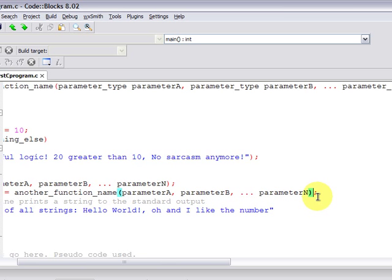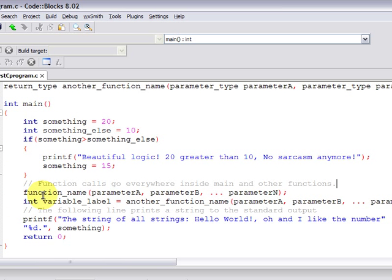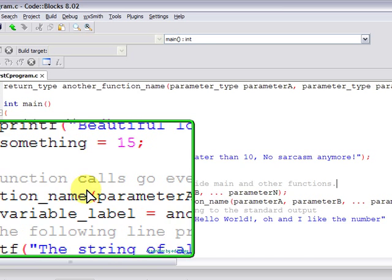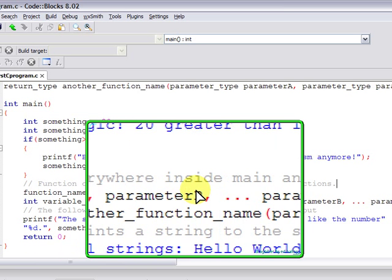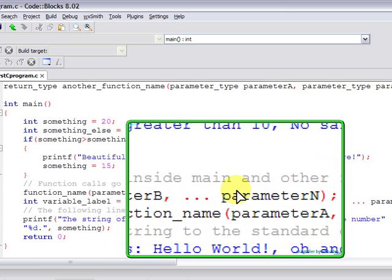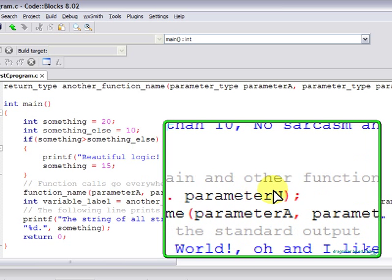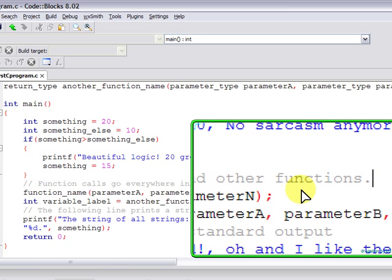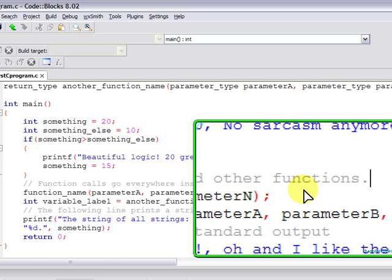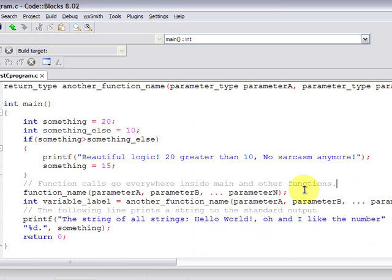Function calls go inside the main and other functions as well. And it's encouraged to use a lot of function calls to have modularity in your code, which means to divide and conquer. That is to have any code that does something specific encapsulated in a function. And functions can call other functions, which is called nesting functions.